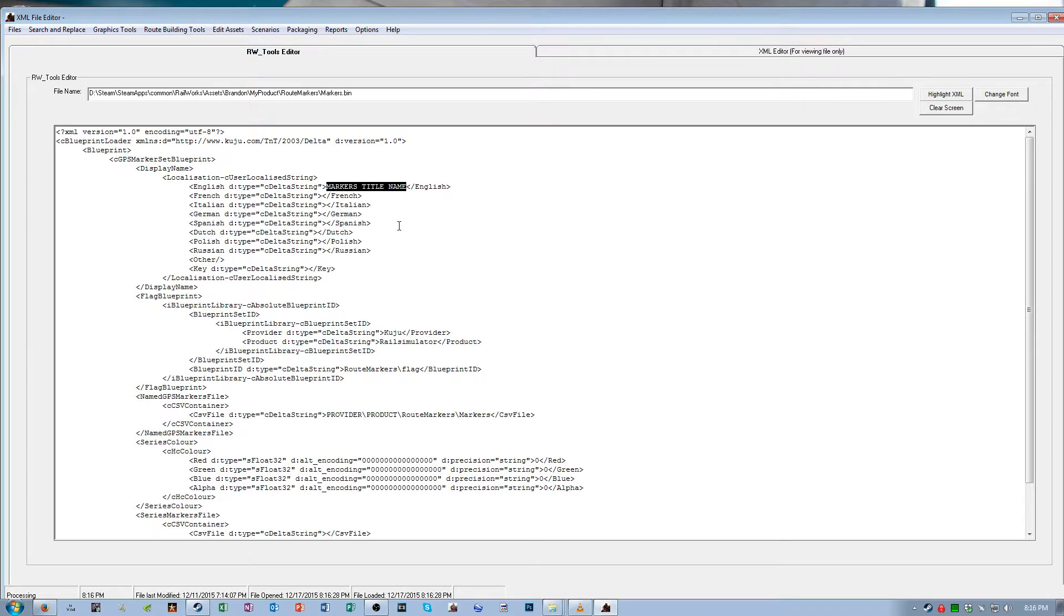So I named mine New Haven to Boston line, and then every root marker I made, it was listed in sequential order directly beneath this title. So make it something memorable.